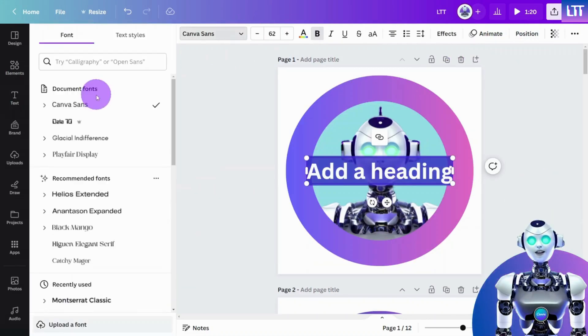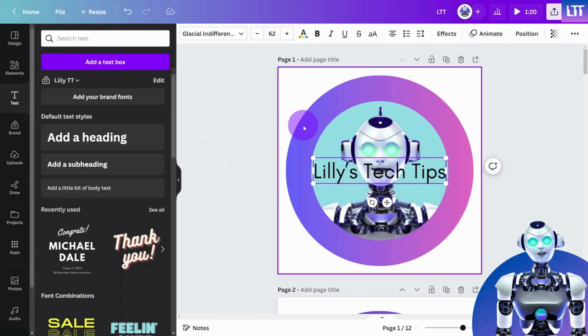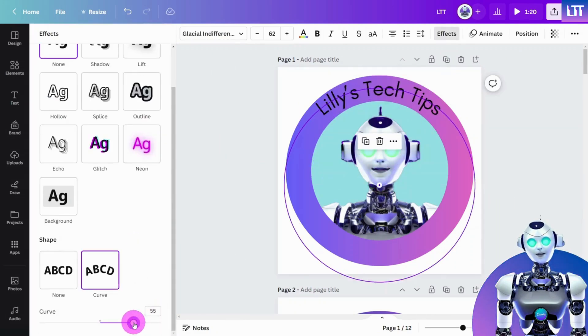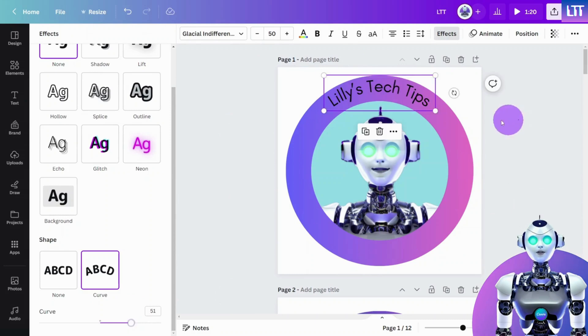Now add the text layers to the canvas and use the curve text effect to wrap the wording around the image.